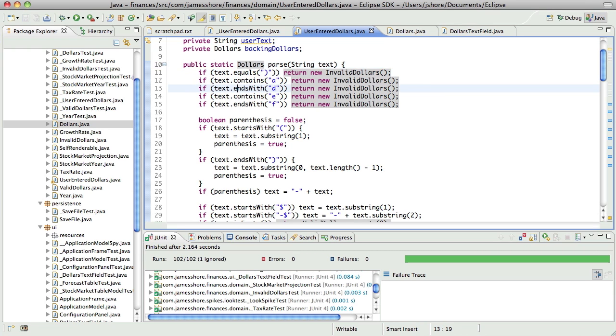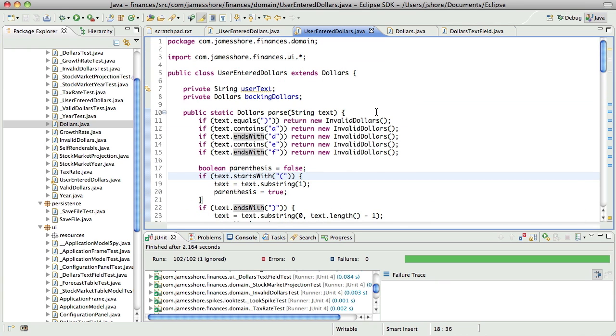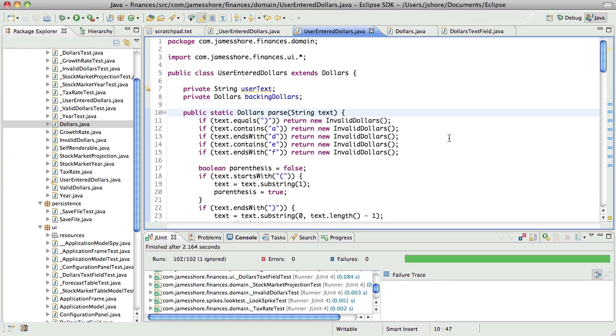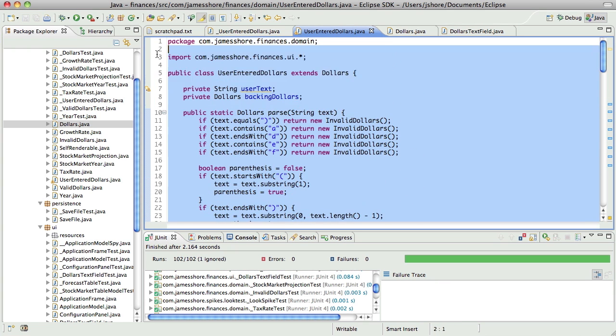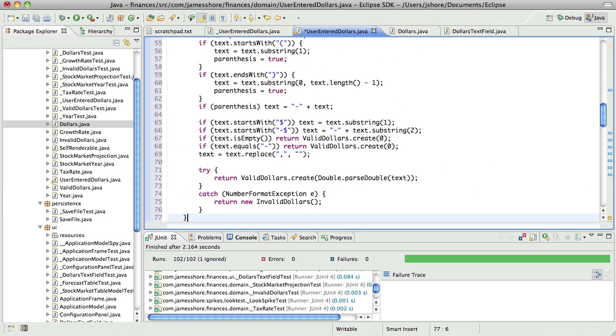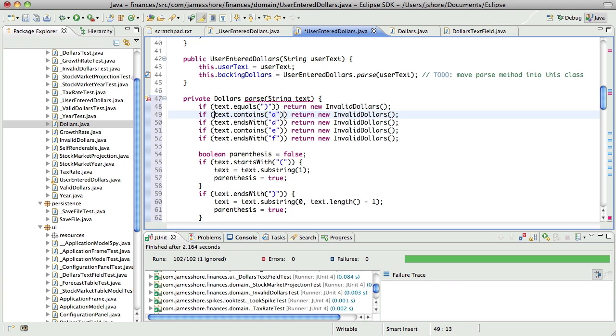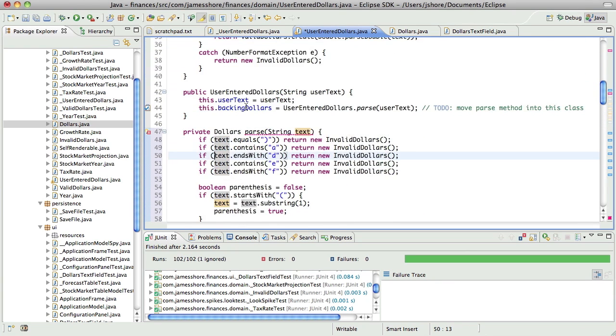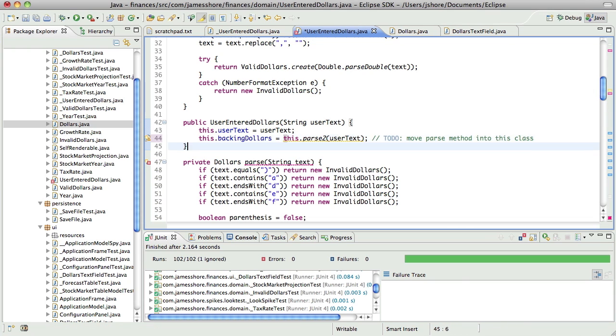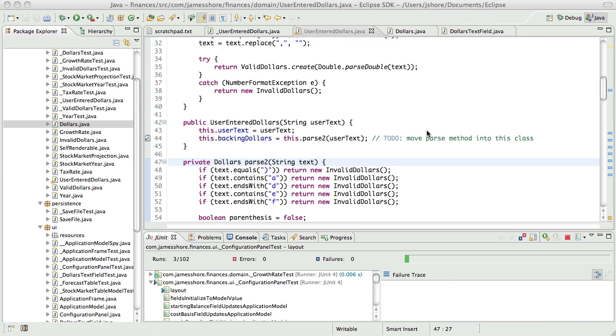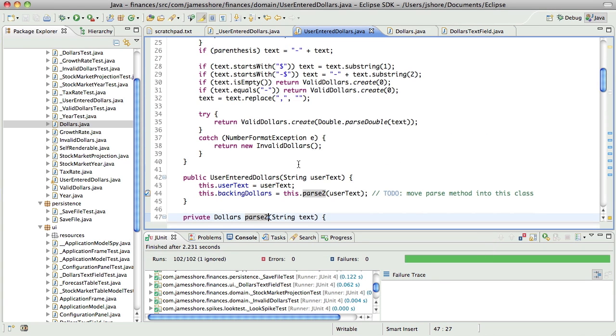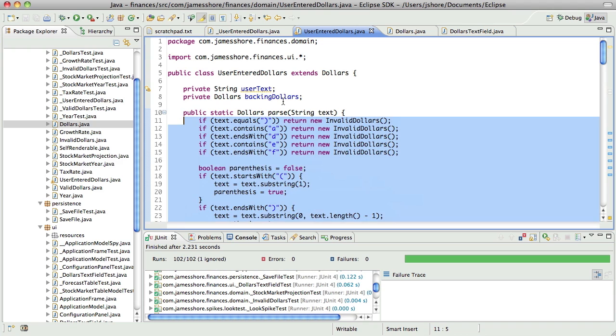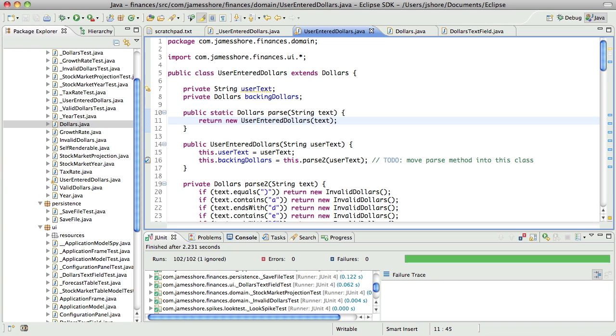I'm going to take this, I'm going to copy it, turn it into a private method. That's good. And then, do that. Let's call it parse2. There. That should work. And it passes all our tests. Now this can simply return new user entry dollars. And it should still work.